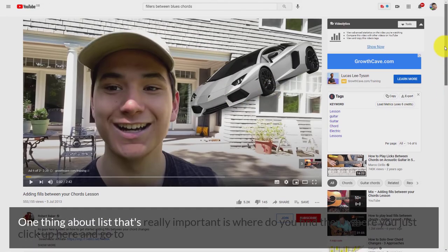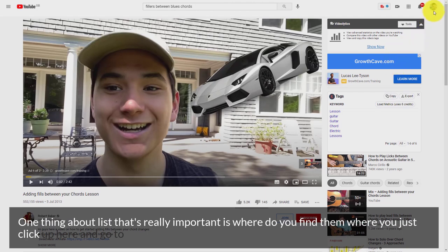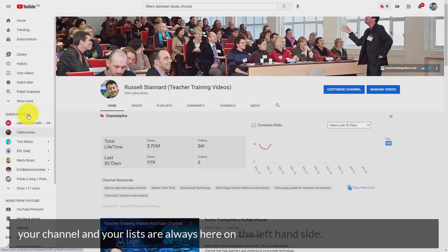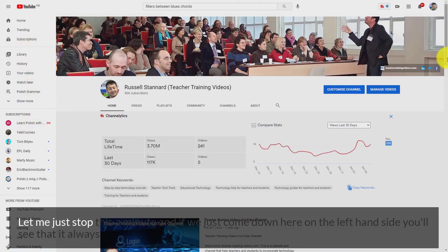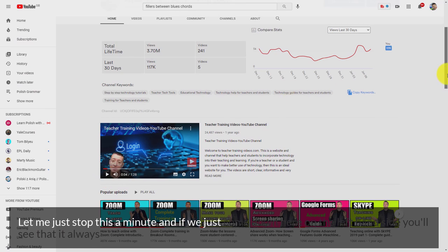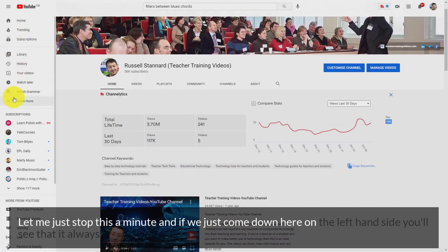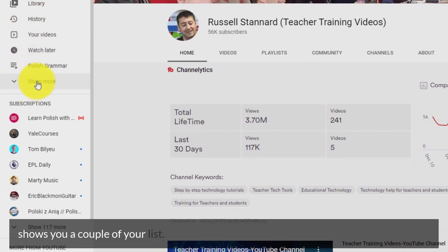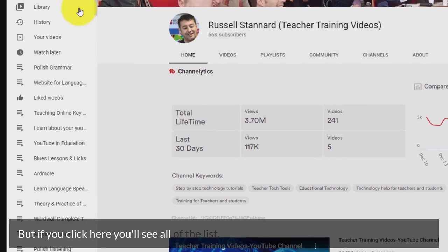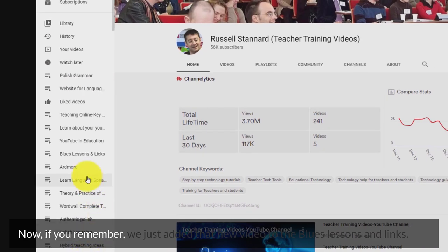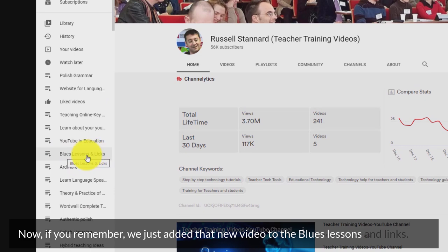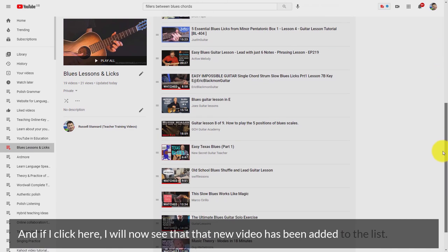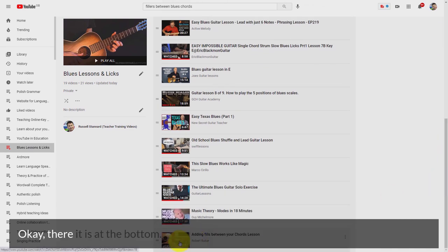One important thing about lists — where do you find them? Click up here and go to your channel; your lists are always on the left-hand side. If you come down on the left-hand side you'll see a couple of your lists, but if you click here you'll see all of them. We just added that new video to 'Blues Lessons and Licks' and if I click here I can see that new video has been added at the bottom.